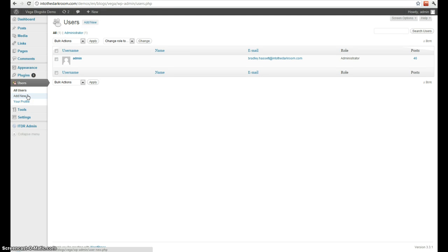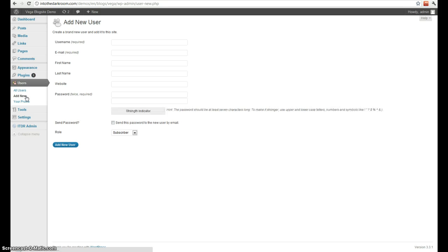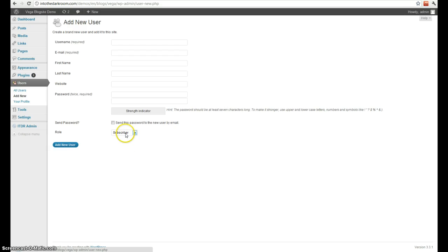If you want to create another user, click add new. Fill out the information, and if you want them to be able to create posts just like you, you can add them as administrator or editor.